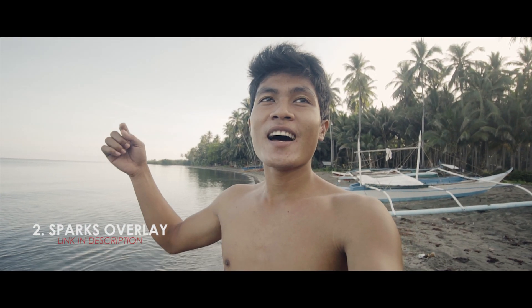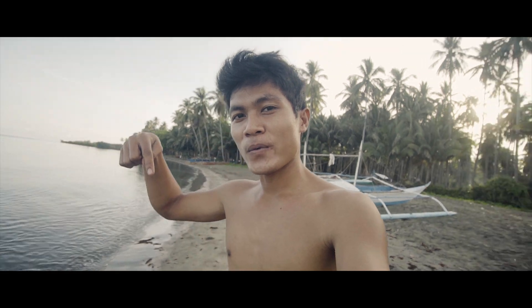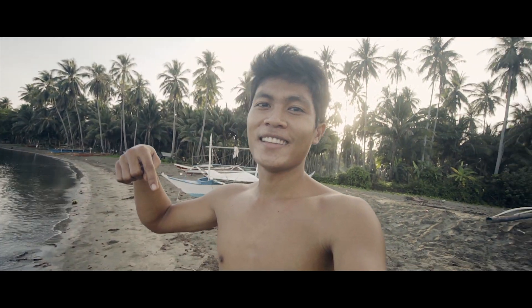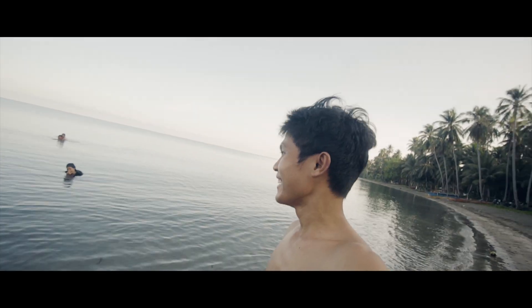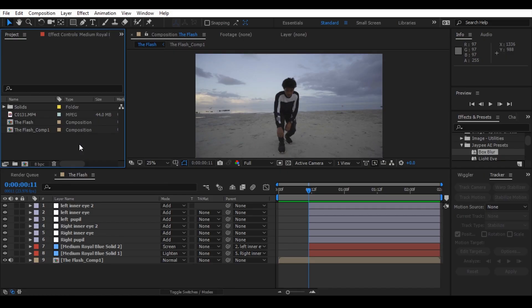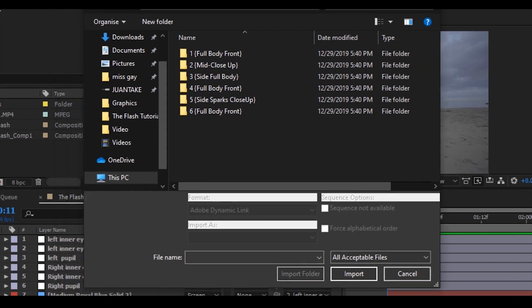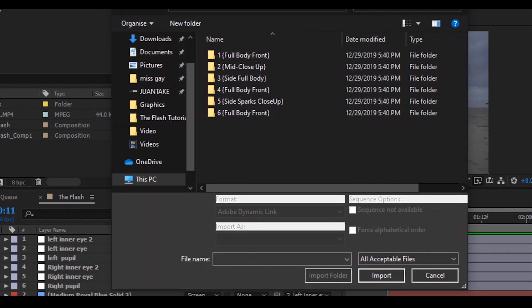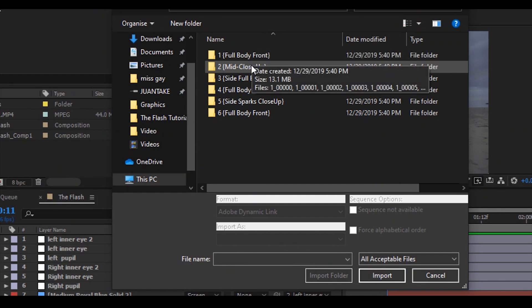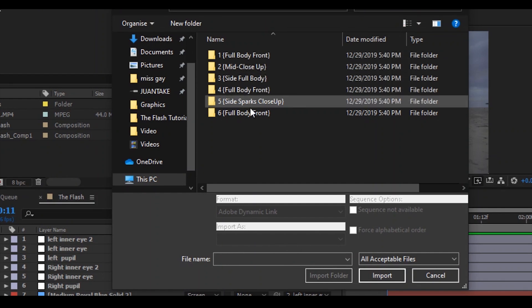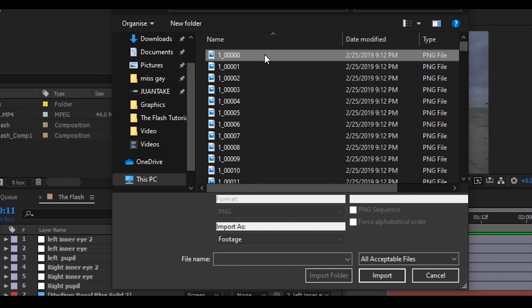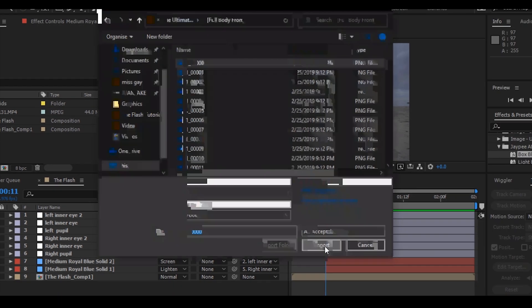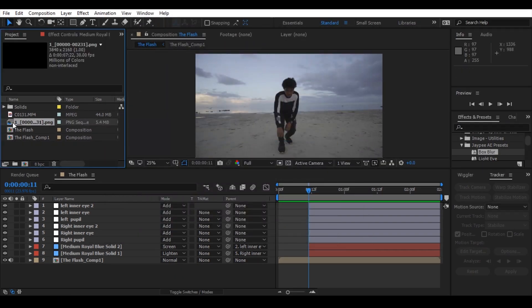Now let's proceed to the second step, the sparks overlay. You can download the ultimate sparks in the description below. Double click on the project panel to import the sparks. As you can see there are six kinds of sparks. What I use is full body front. Select the first image, click import, drag and drop to the top.